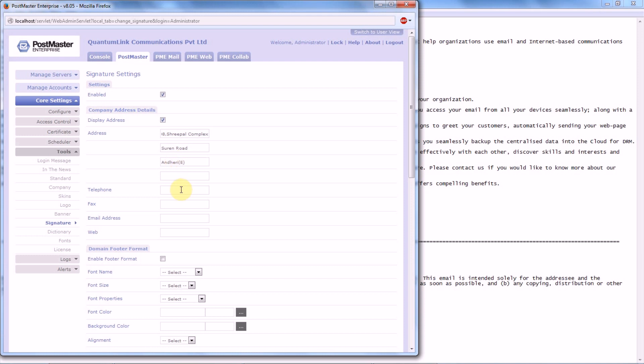The telephone number of your company, followed by fax, email ID.